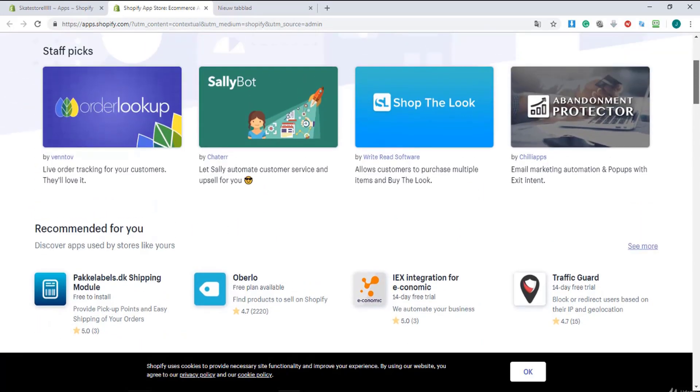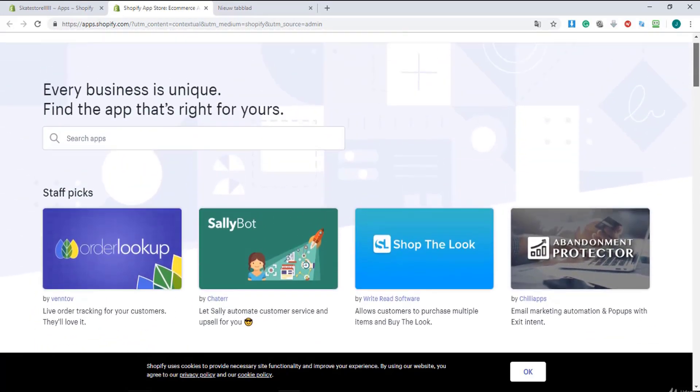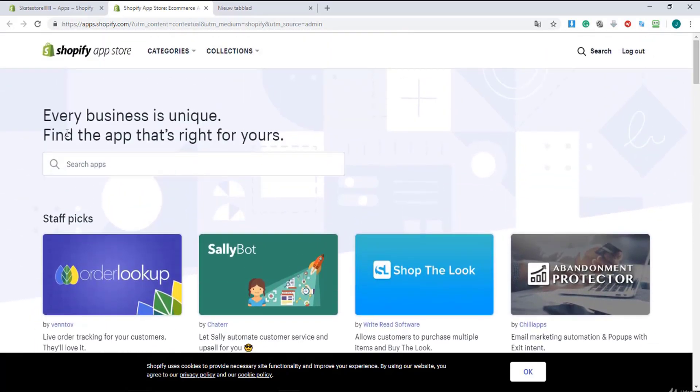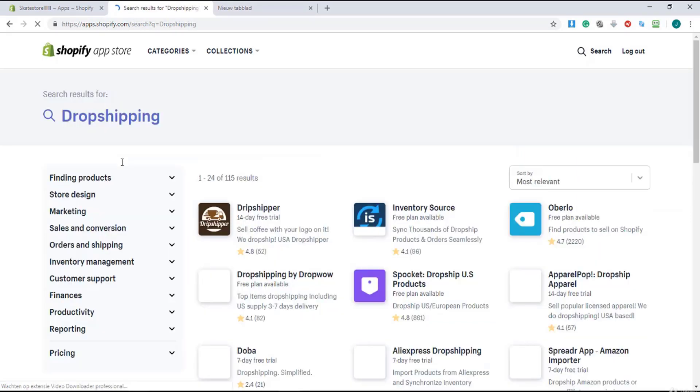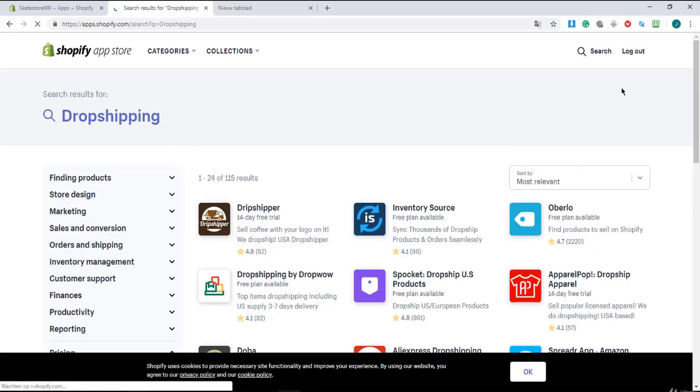And I'll put a link in the resources so you can visit the app store too. I'm going to search now for dropshipping. The word says it, drop the shipping, so that's dropshipping so you don't need to ship items all over the world.